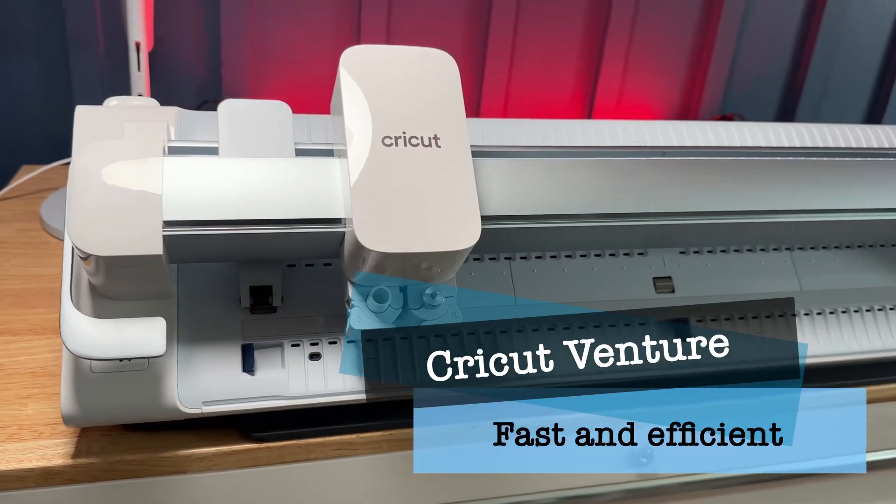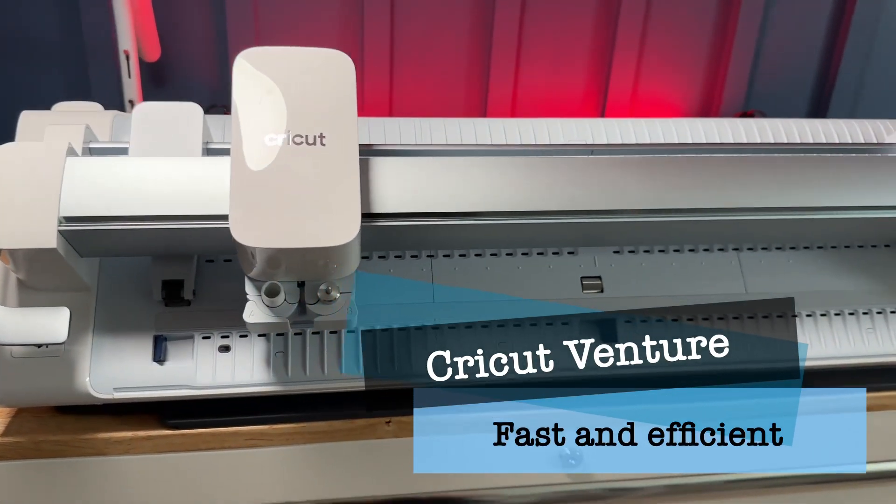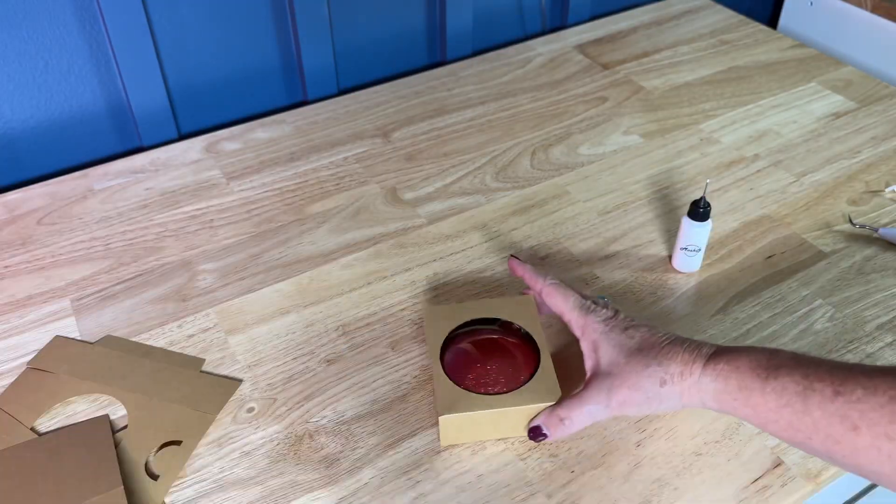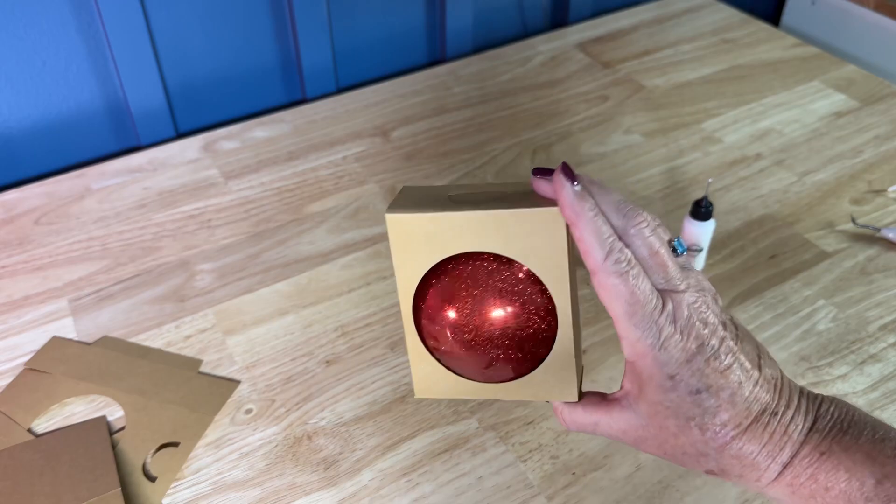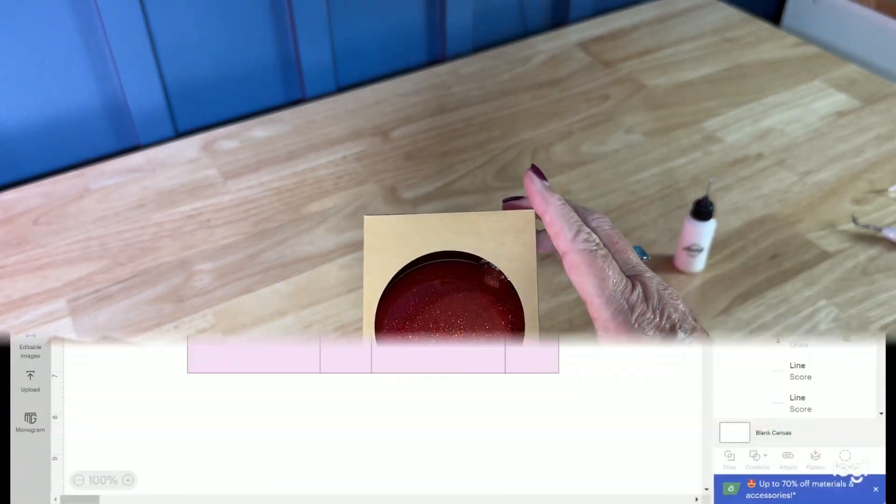Welcome to Crafting with Family Unit. I'm Felicia and today we're going to experiment with making ornament boxes using the Cricut Venture.